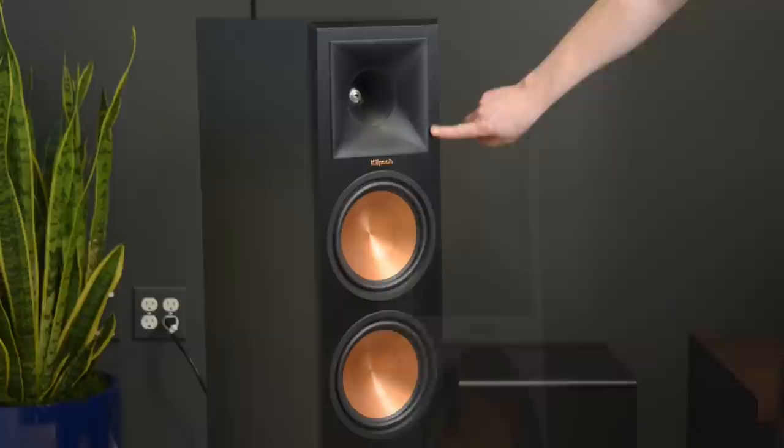For instance, the grille is held on with neodymium magnets and those magnets have been put below the surface of the baffle so you can't see them. So you can go grille off and the speaker looks well-dressed.